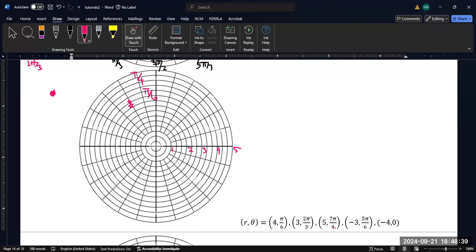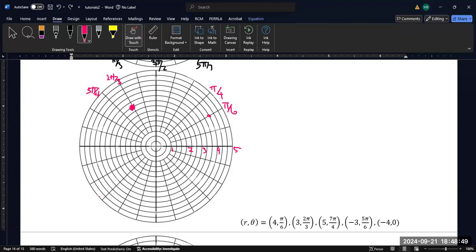What about 5, 7π/4? Well, where is 7π/4? Well, 7π/4, this is 3π/4, 5π/4, 7π/4 is down here. So 5 units out. That's all the way out to the end of the graph. So that would be right here. Now, this is sort of the standard way that you do plotting. You have a positive radius. You have a positive angle. You go around. You plot the points. No problem.